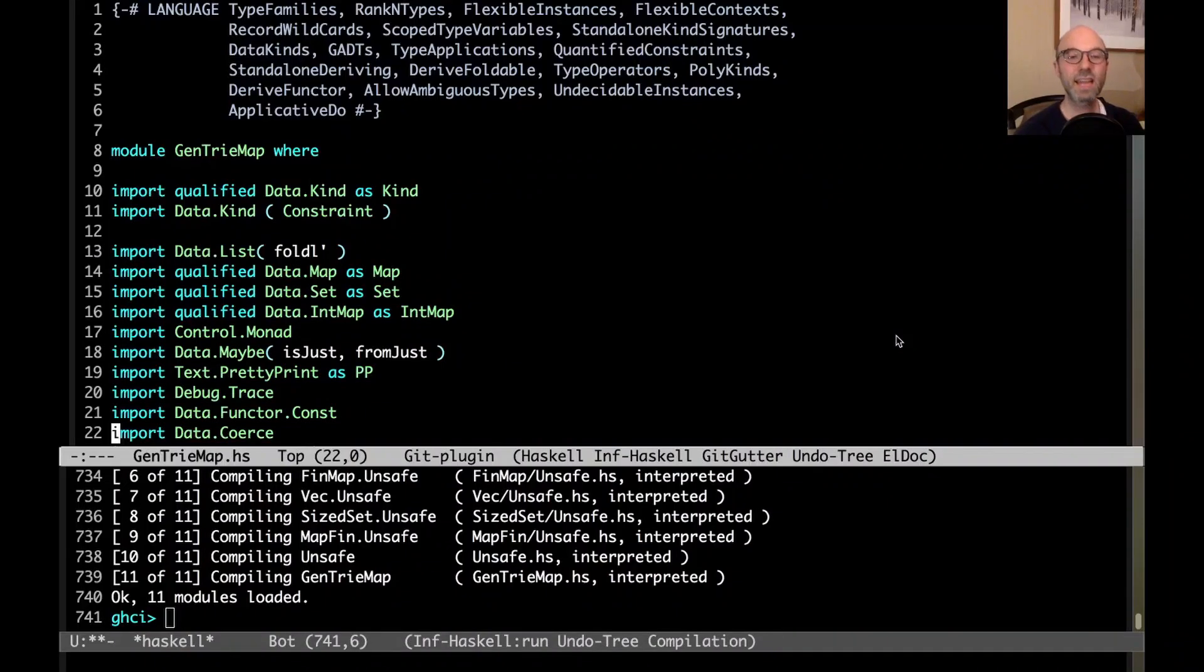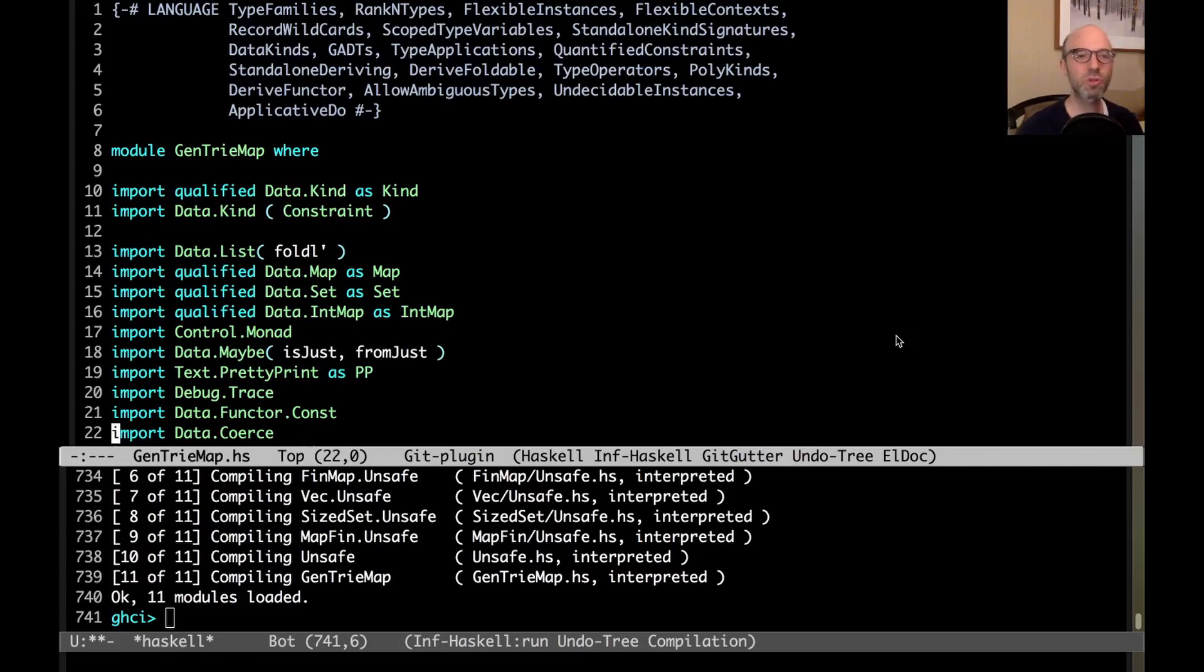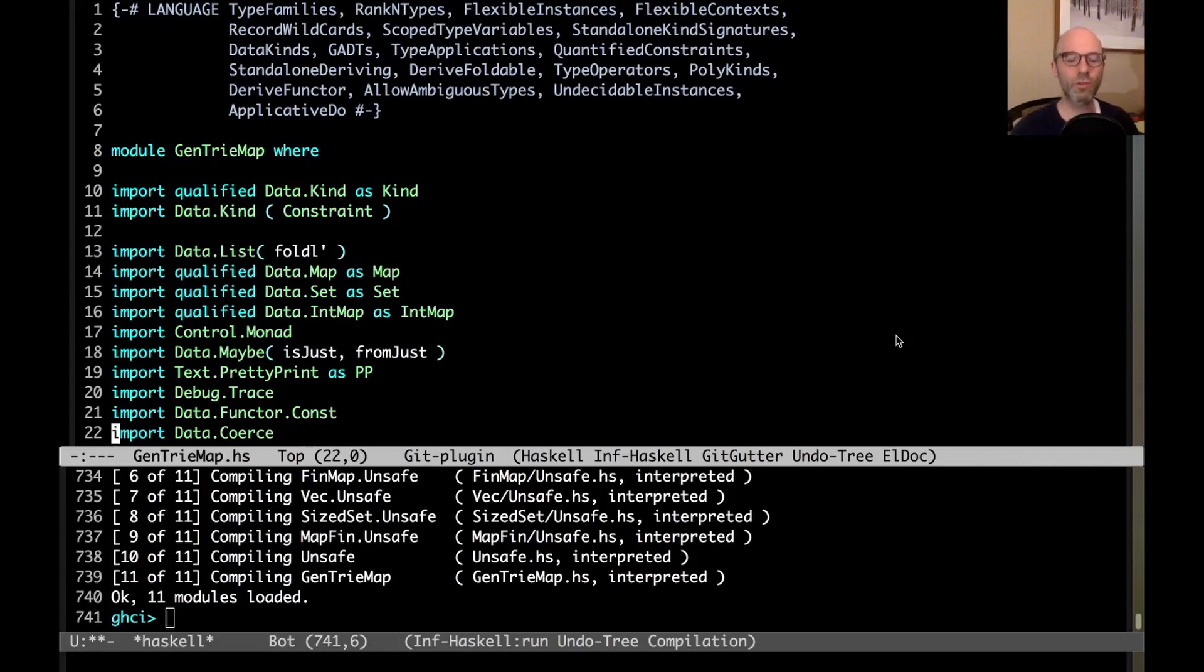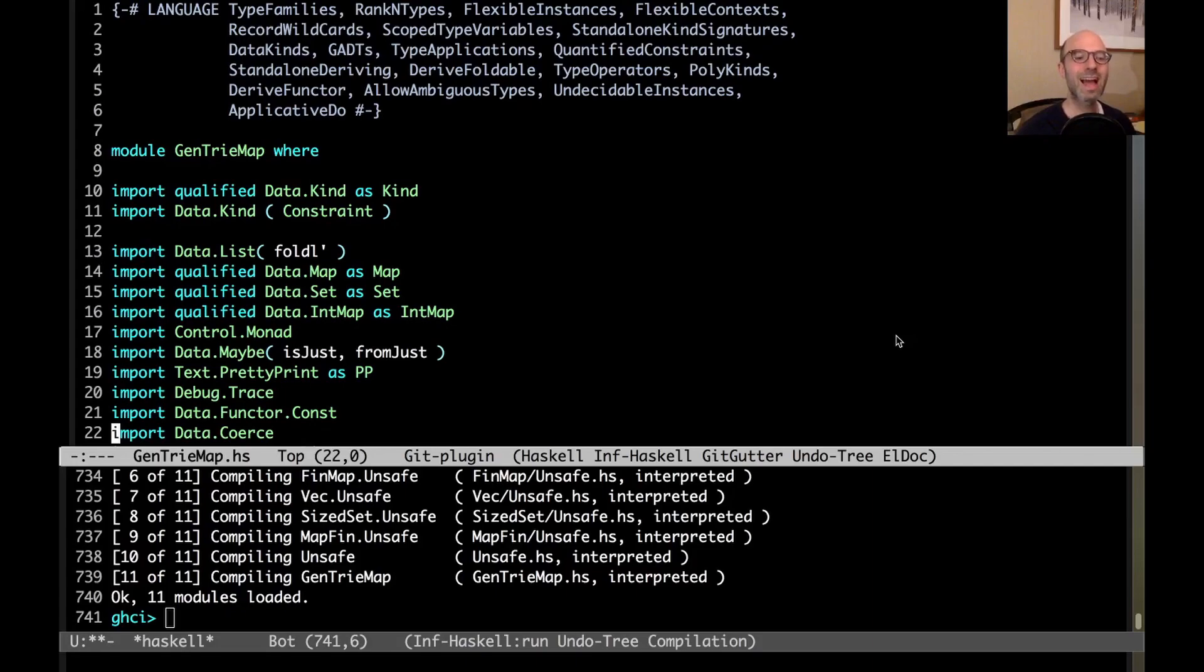Hi everyone. Today I want to talk about type checker plugins. This was a request that came in over Twitter when we asked last week what should there be new videos about.